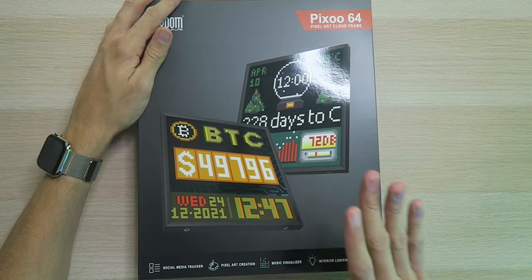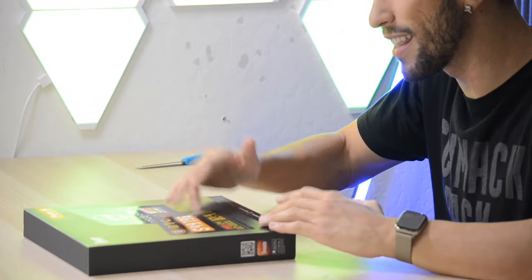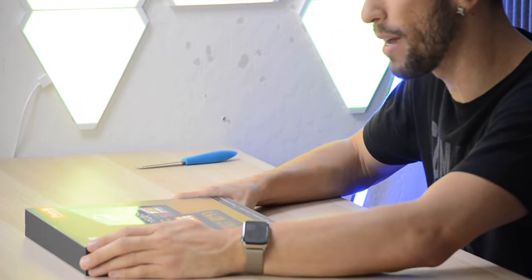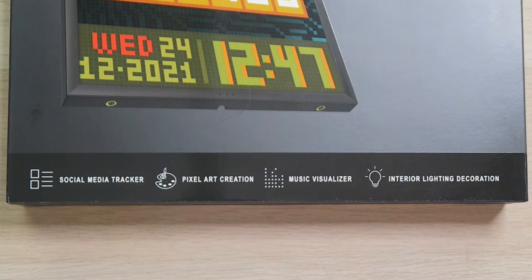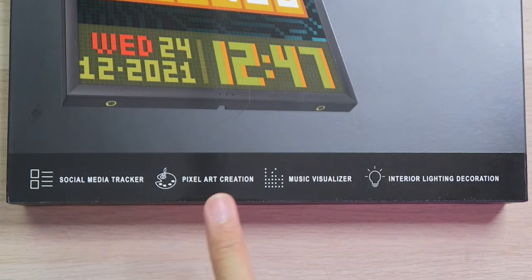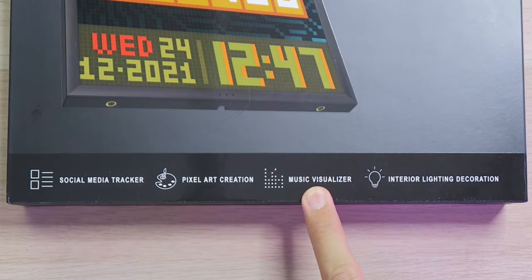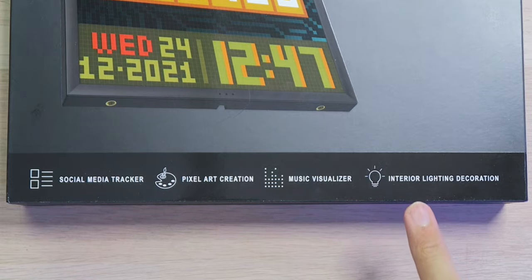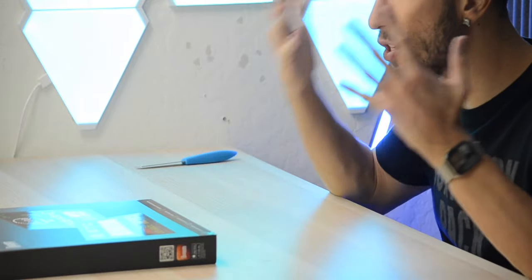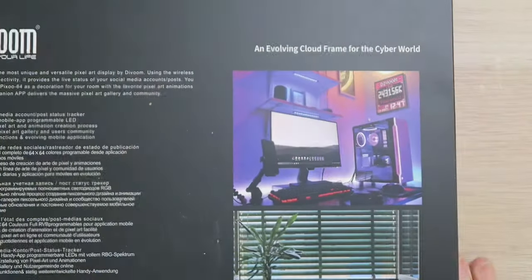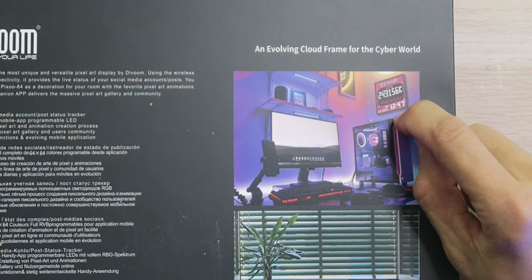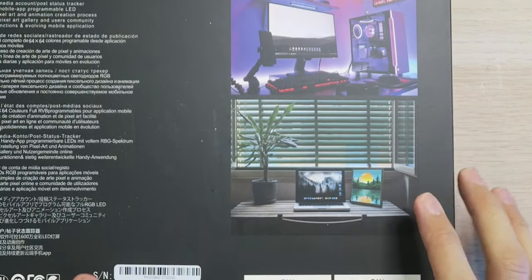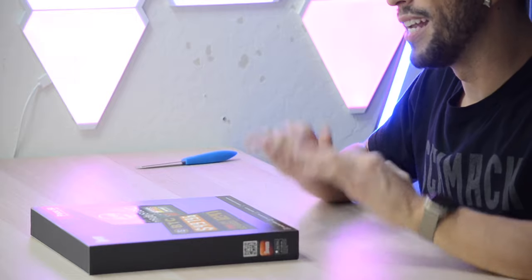The box is always looking very cool. I'm just so excited looking at this, and I'm glad to have it in my hands. Because remember, not only is it an art frame and a clock, but it's also a social media tracker, pixel art creator, music visualizer, and interior lighting decoration. Pretty much you name it, and you can do it with this.